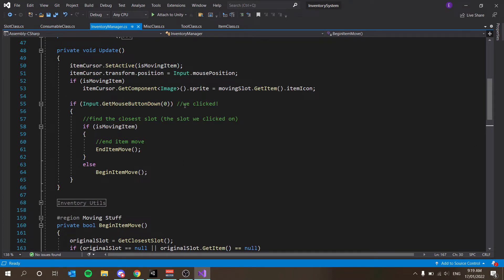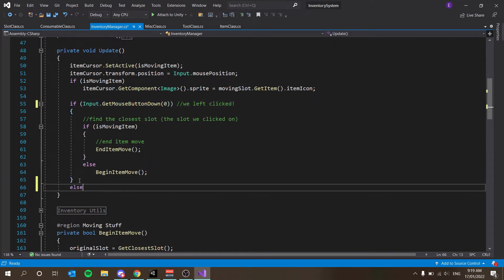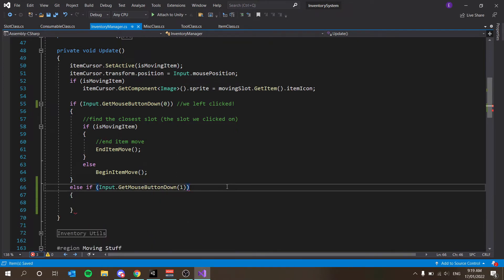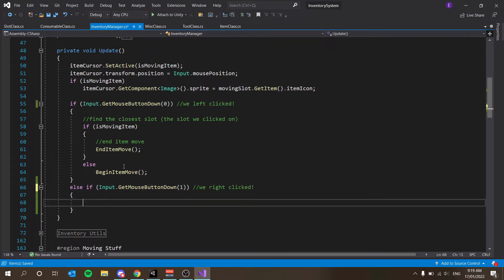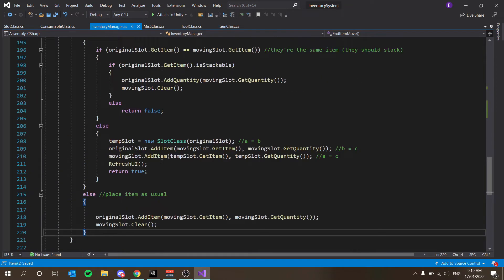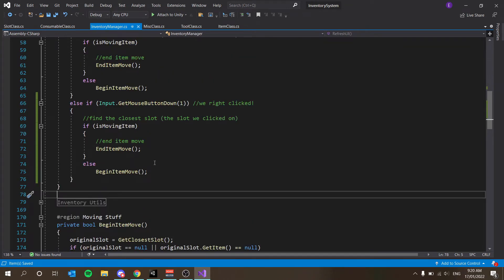What we have to do is detect if we've right-clicked. I'm going to change this comment to 'we left clicked' so we know, and now I'm going to add an else-if for Input.GetMouseButtonDown(1) — that's the code for right click. I'm going to copy the existing logic and paste it there for now, so left click and right click do the same thing. We'll fix that right away.